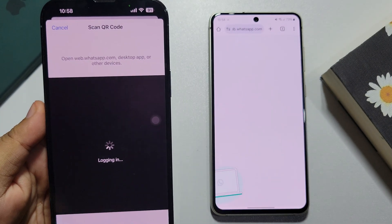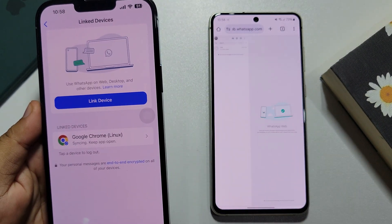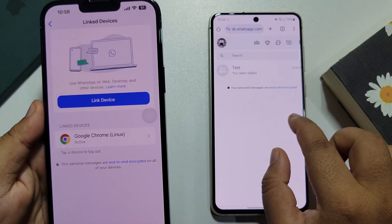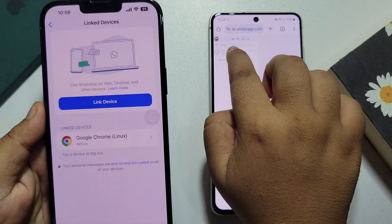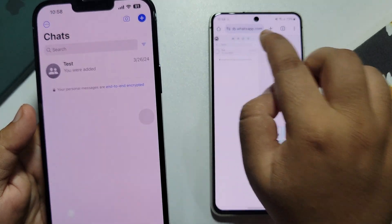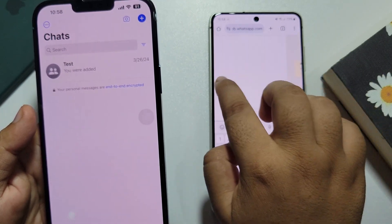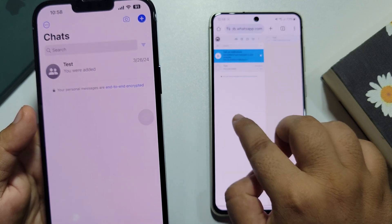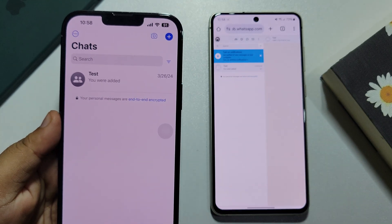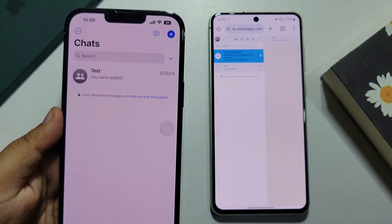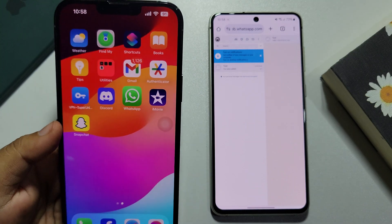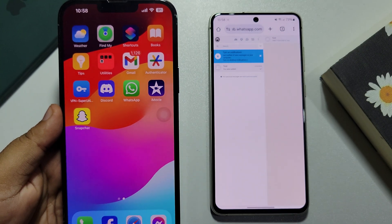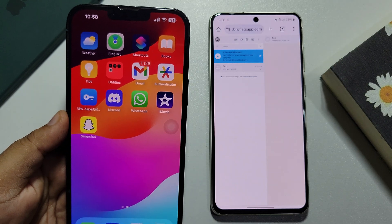Once the QR code is successfully scanned, as you can see you can zoom in on WhatsApp Web like this. Here we can see all of my WhatsApp chats and conversations showing. Now I can easily use WhatsApp Web on my Android phone. This is how we can use WhatsApp Web on Android phone. If this video helped you out, please leave a like and a comment down below. Thank you for watching.